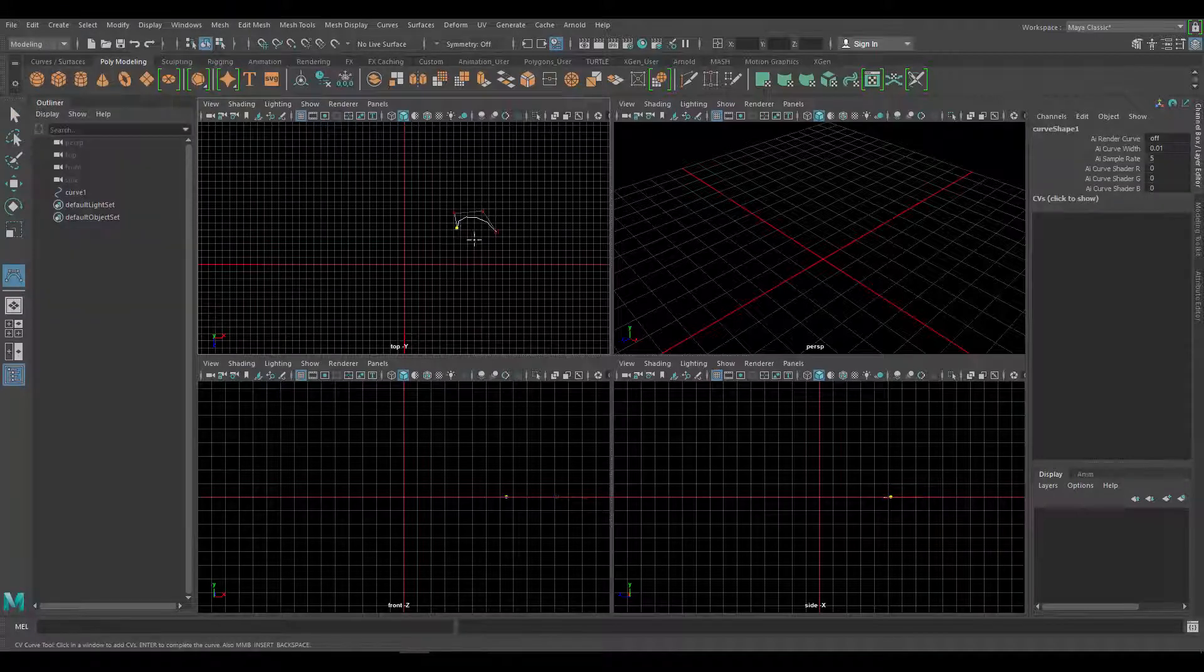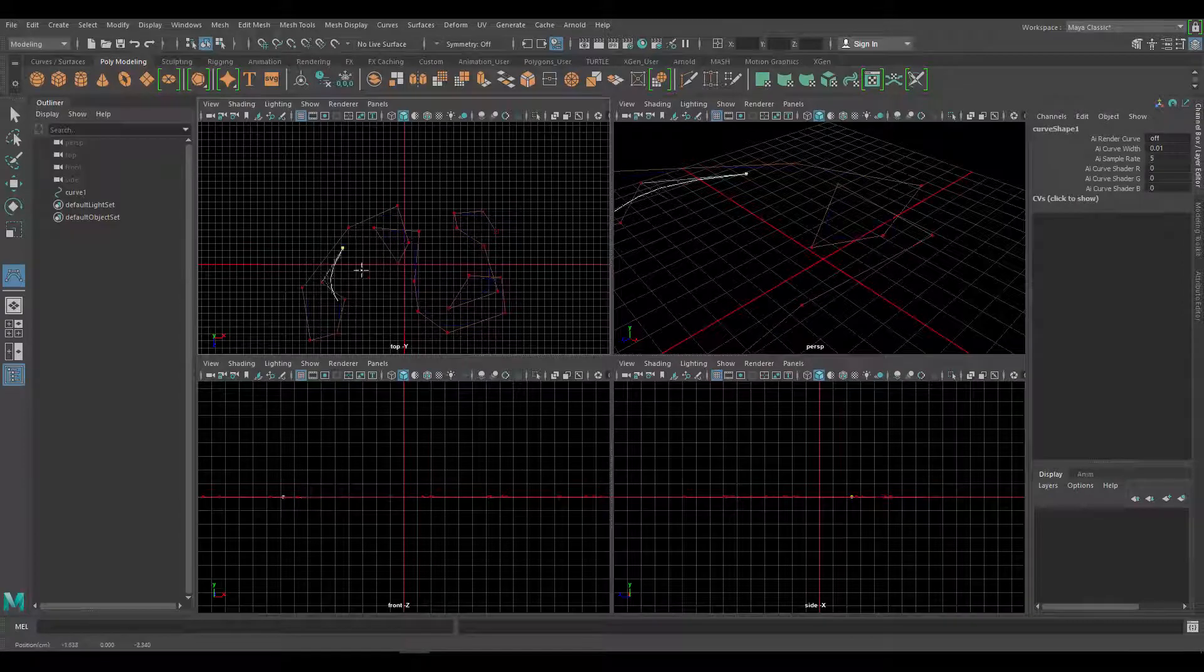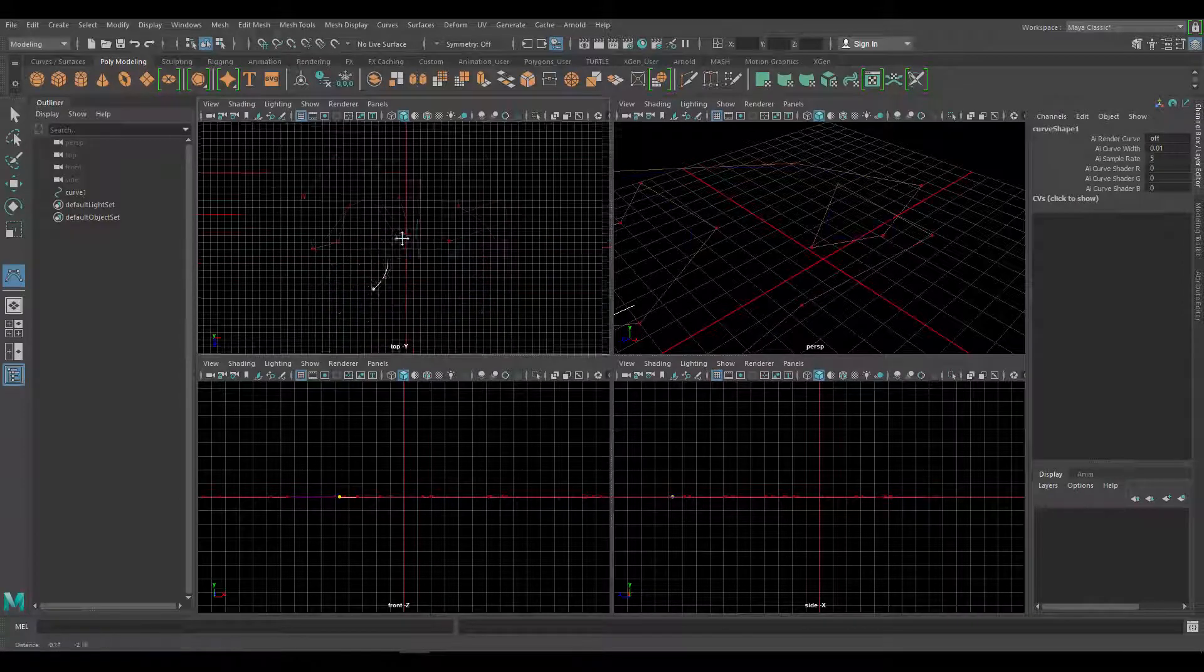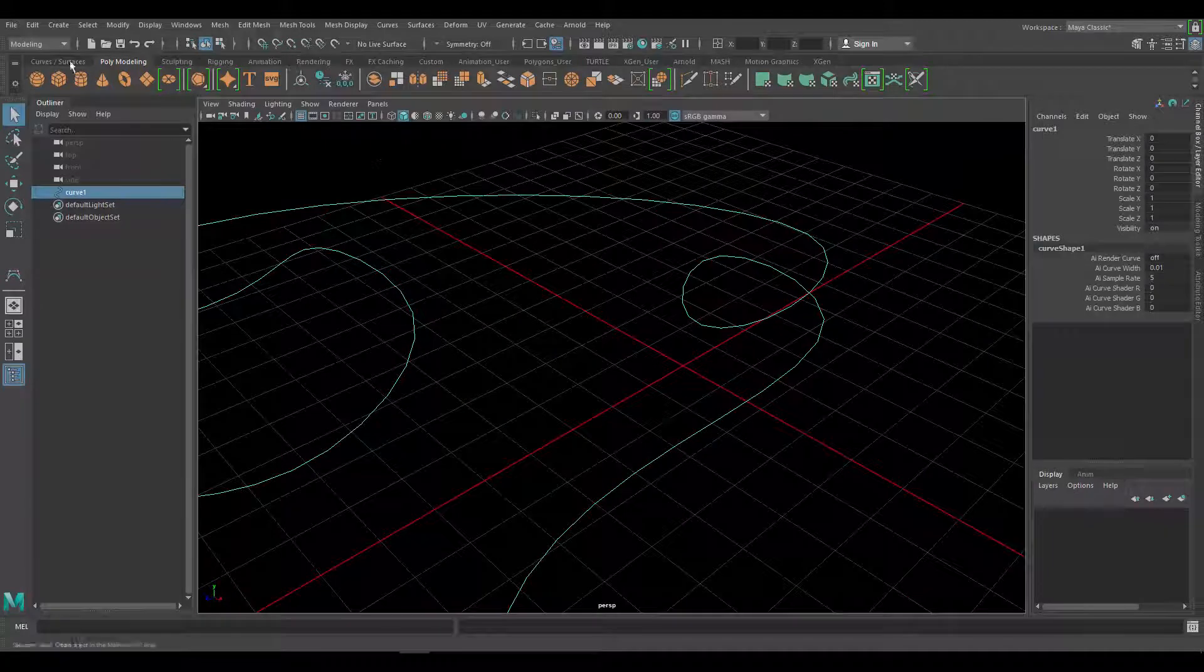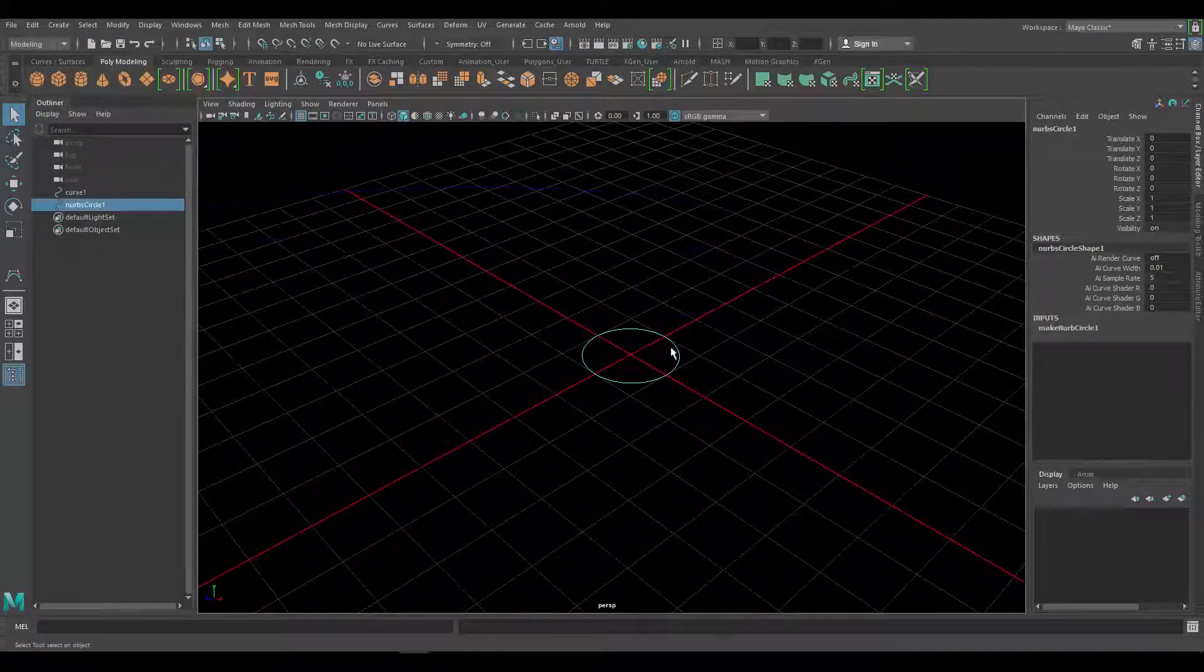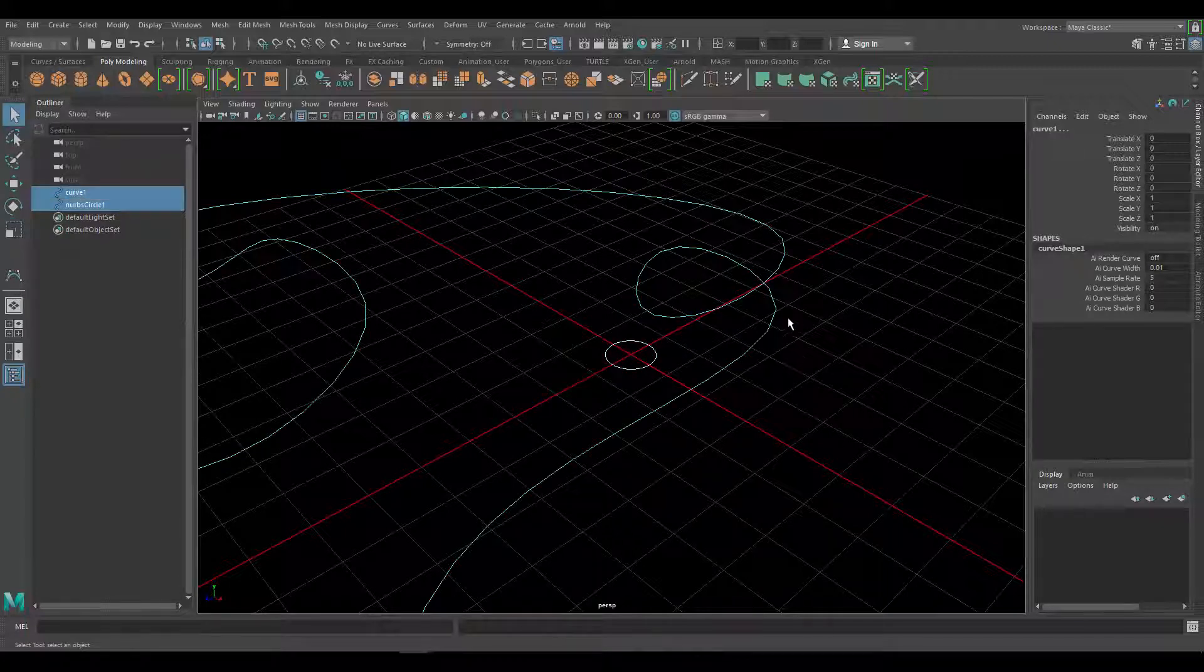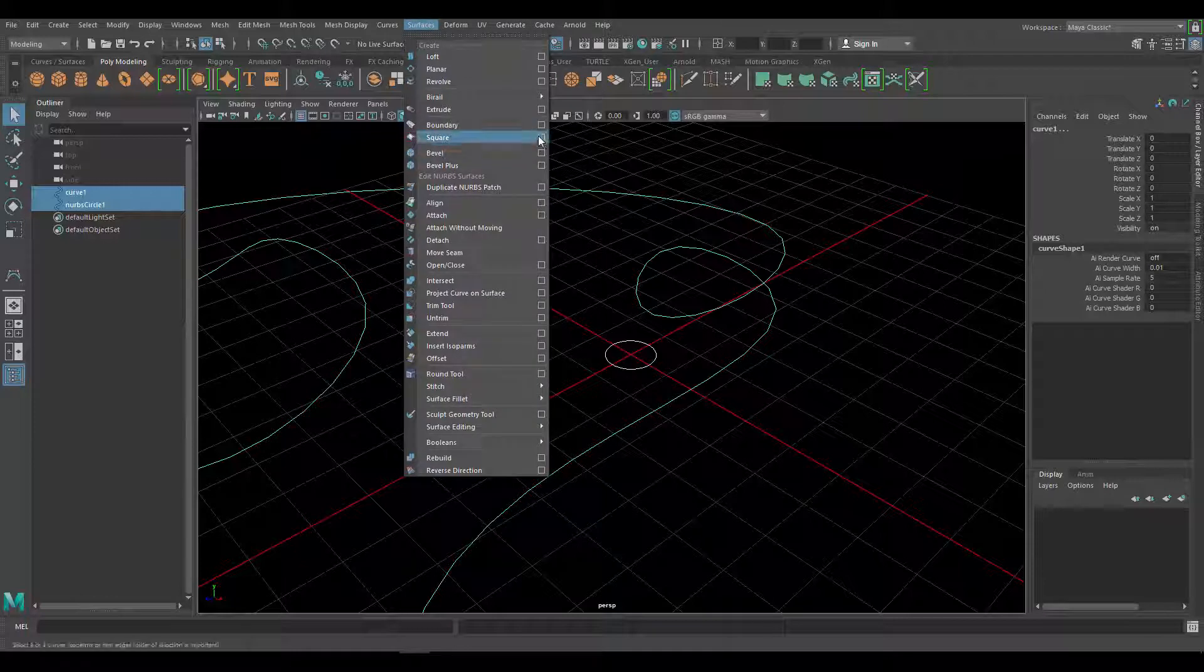I'm just going to go crazy with it and create a somewhat complicated object. Okay, we're going to create a circle for this and I'm going to extrude it along this guy.